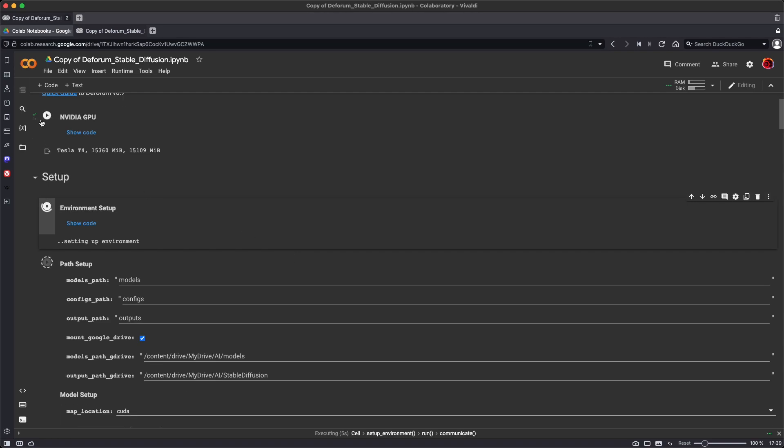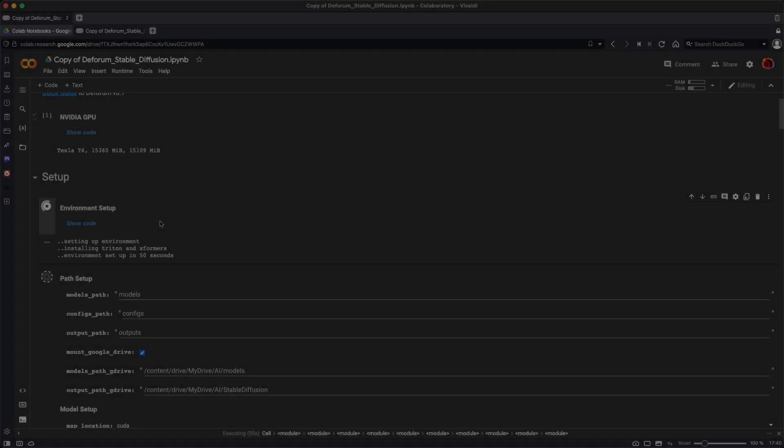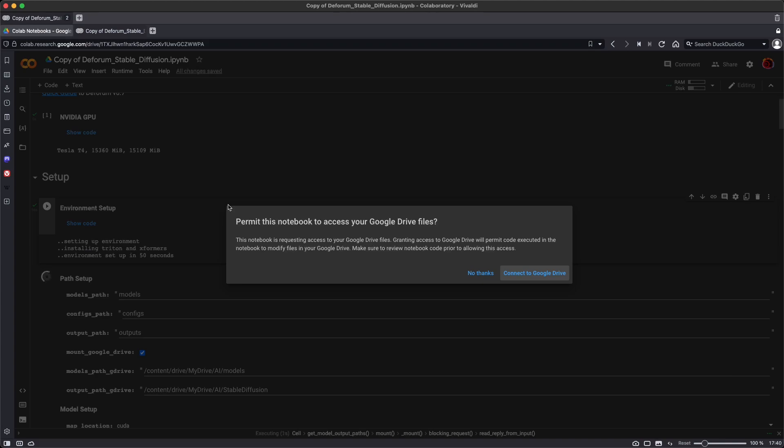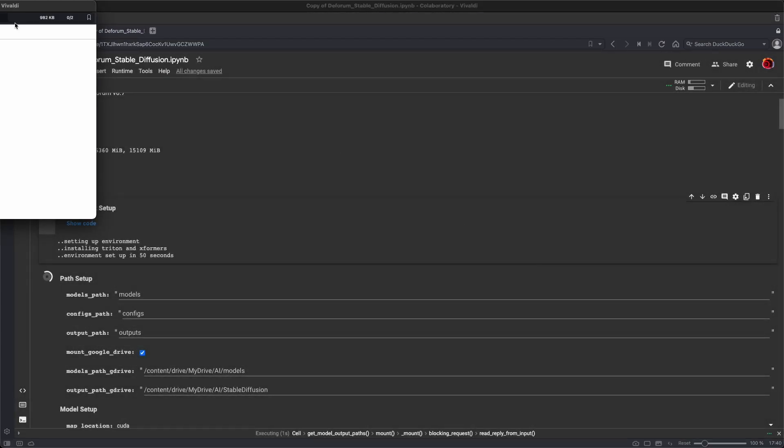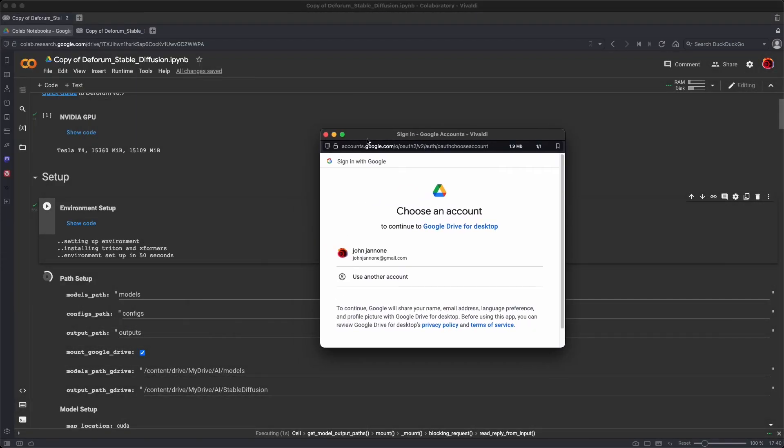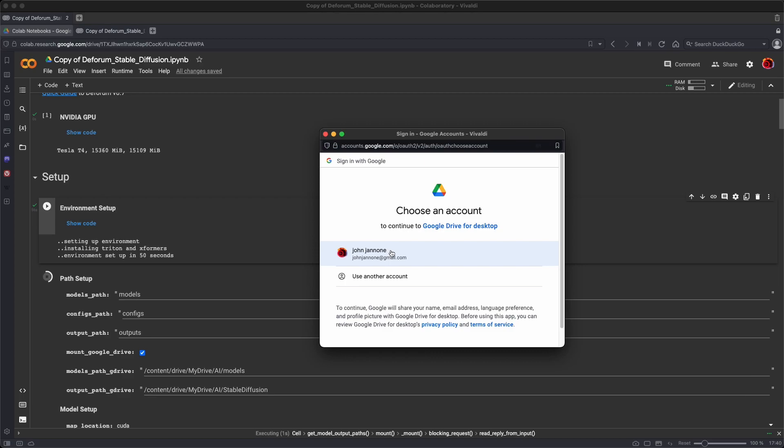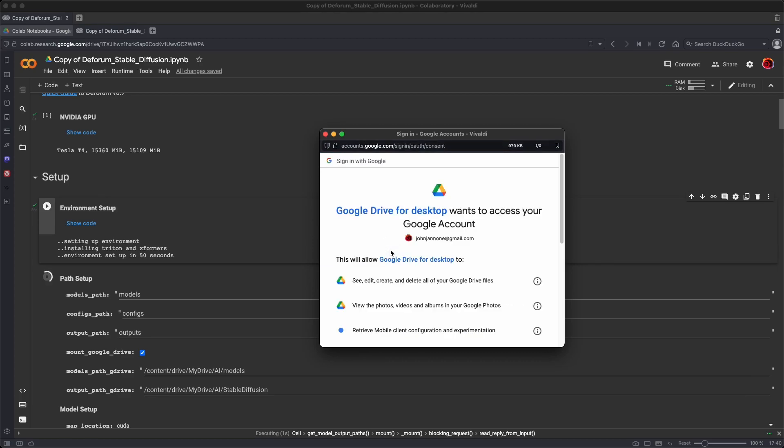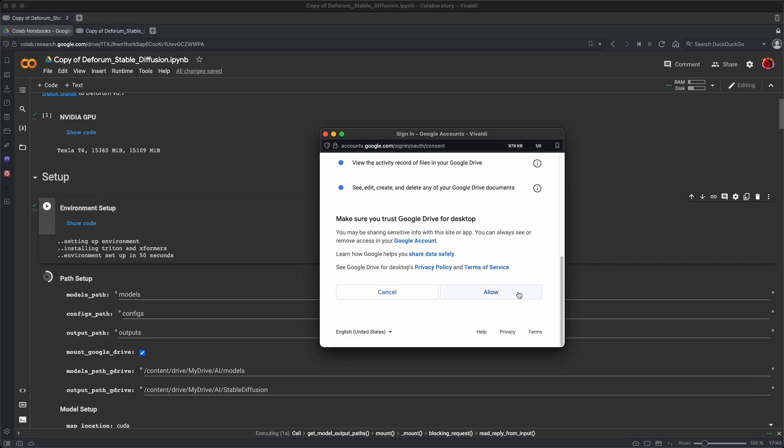And as each step is completed, it gets a green check mark next to it saying, that step has been run. It's going to ask for permission to access your Google Drive files. You want to allow it access by clicking connect to Google Drive, choosing your Gmail account, and saying allow.